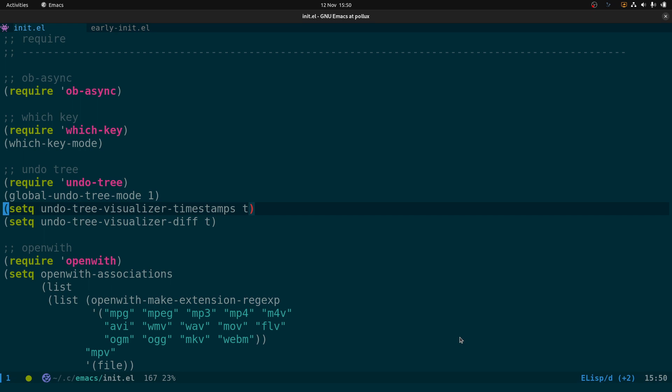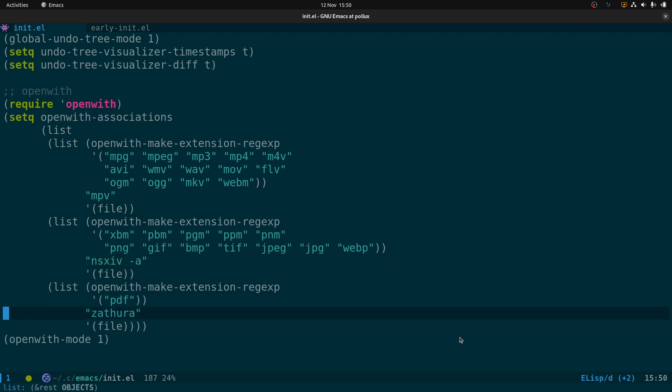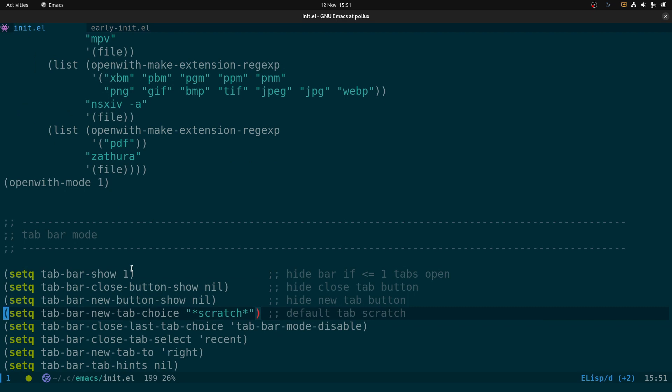Next is the open-with package, which lets you set file type associations to map them to a program to open with. I've got all these video file types set to open with mpv, image file types to open with nsxiv — which is the new version of sxiv, a suckless simple image viewer with support for WebP animated images — and PDFs to open with Zathura, a command-line PDF viewer.